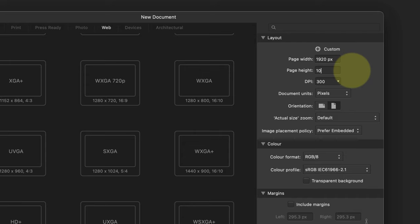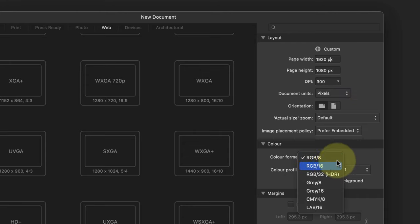We don't need to change the DPI setting because you only need that for printing. In the color section, set the color format to be RGB 16-bit and the color profile to be sRGB.